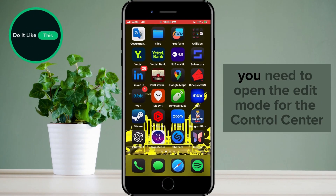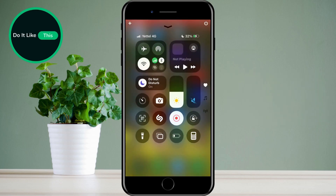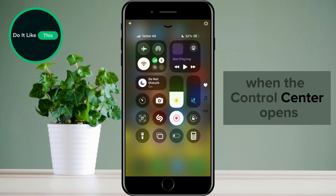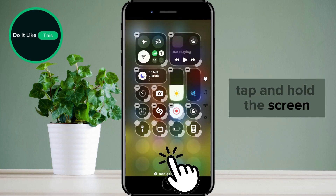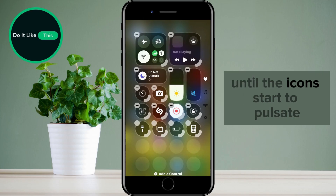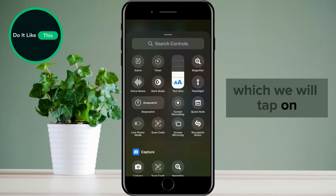Okay, first of all, you need to open the edit mode for the Control Center. Open the Control Center. When the Control Center opens, tap and hold the screen until the icons start to pulsate. At the bottom, the Add Control option will appear, which we will tap on.